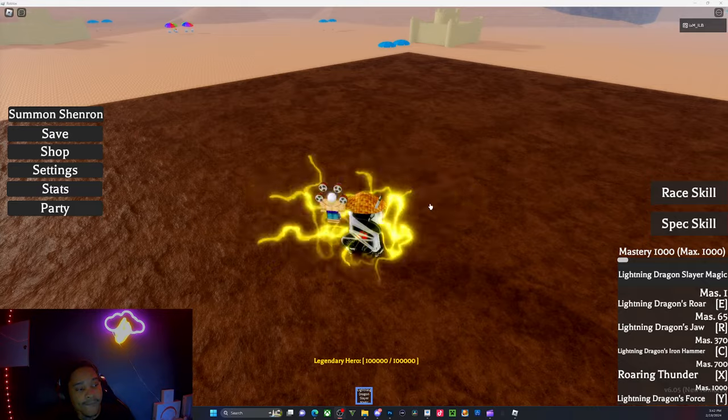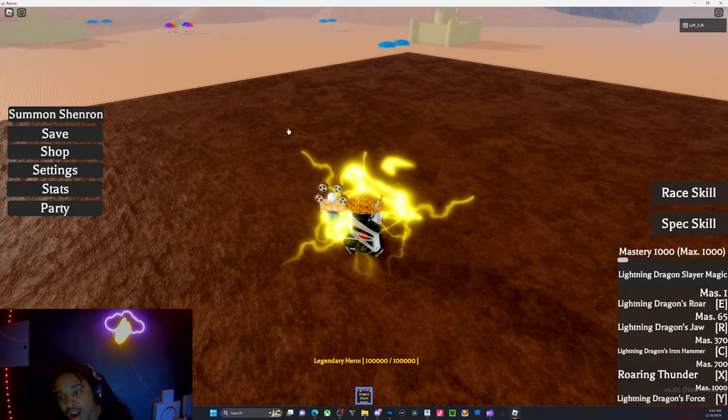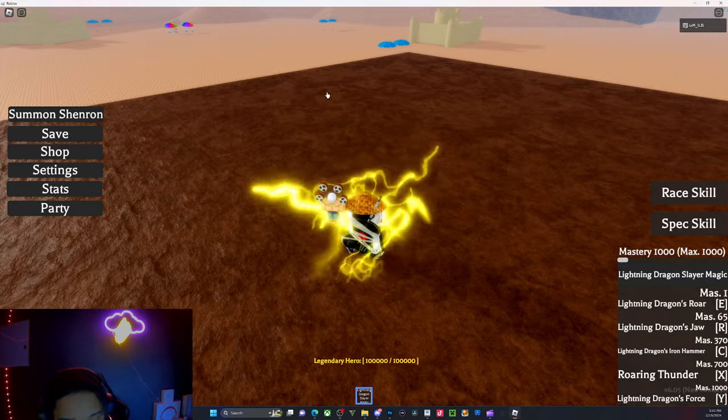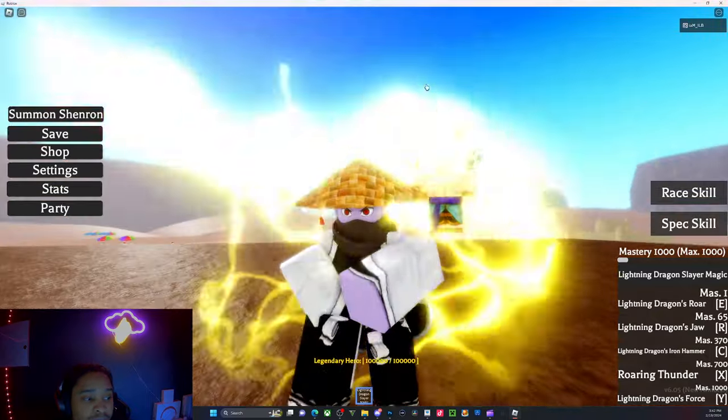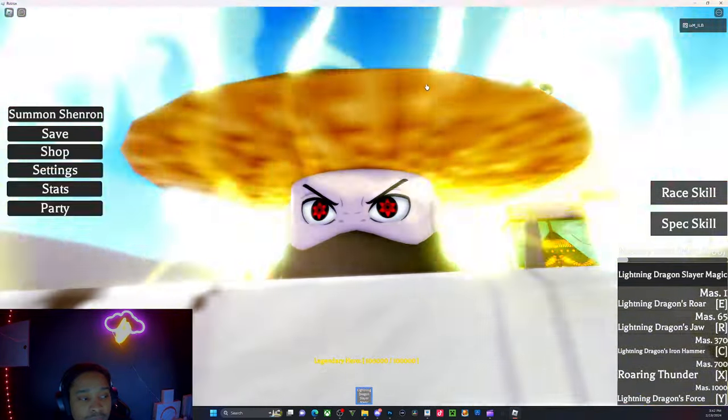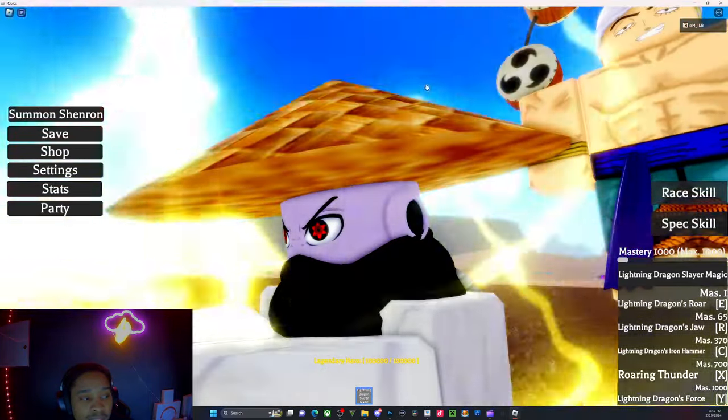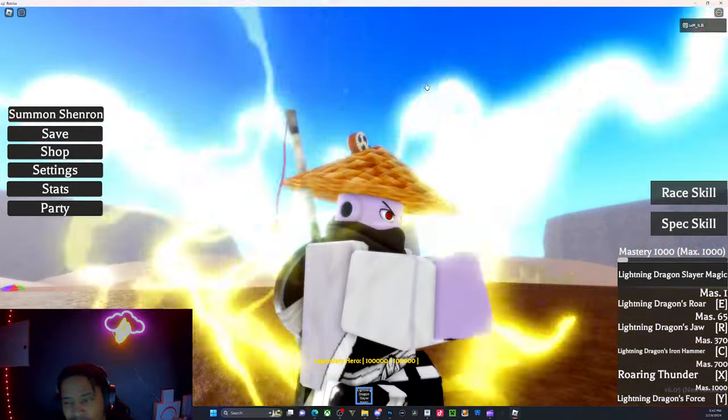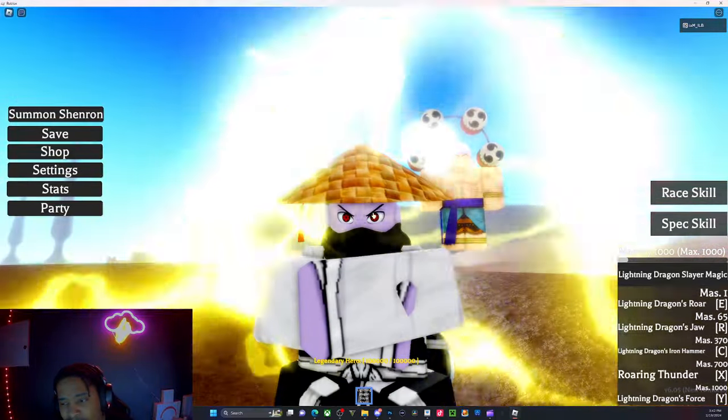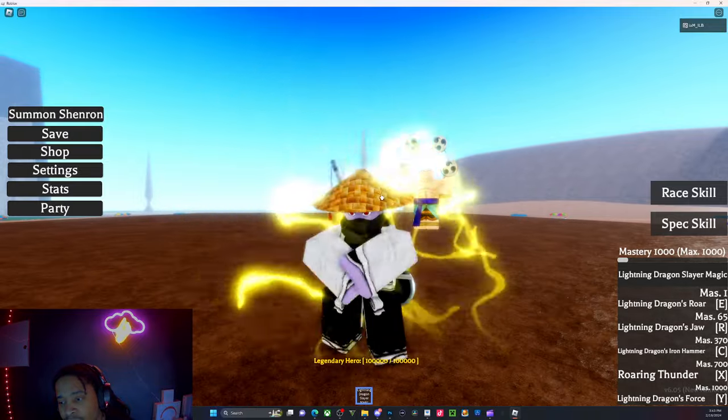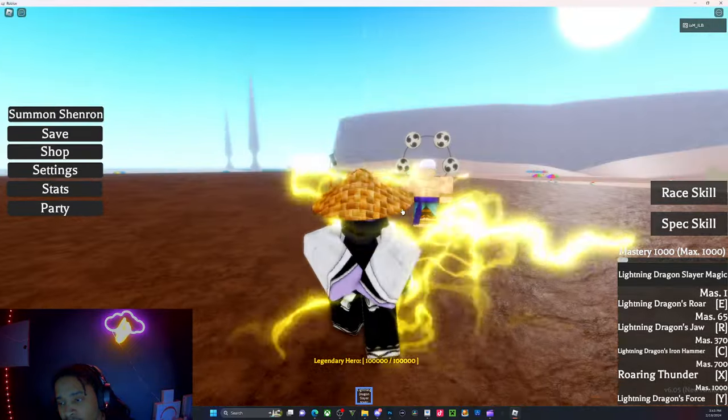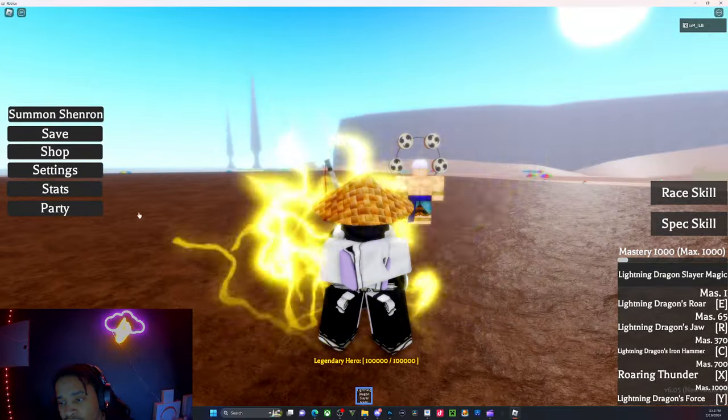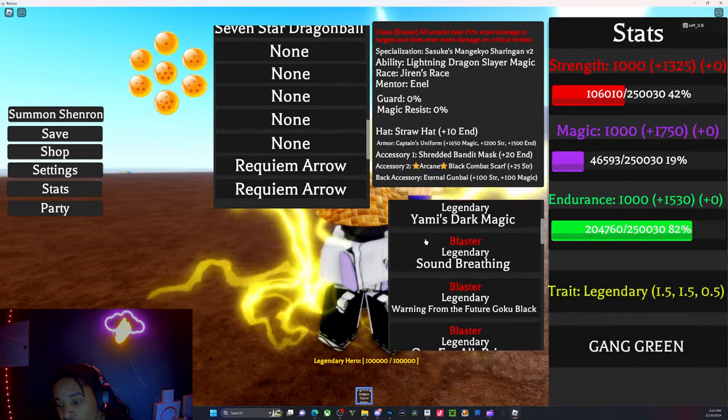The one-shot build. First, this is what is new. I got the Mangekyo Sharingan, well I don't think this is new, I think I had this already. Yeah, we had that already.